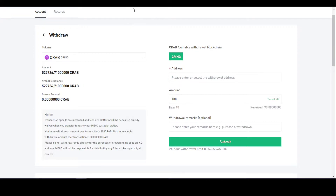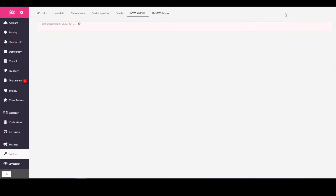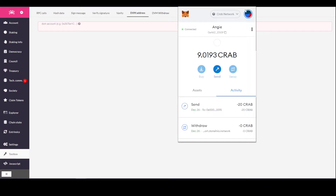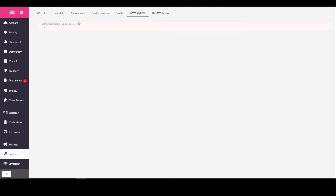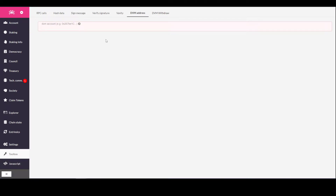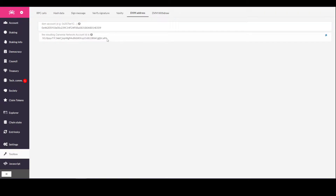To send it to the smart chain, in a previous video you copy your address in the Crab Network Smart Chain wallet — the EVM address. You copy that address and put it in the DVM account. This is the toolbox section, which is covered in a previous video. That video will be in the top right corner at the end of this video.